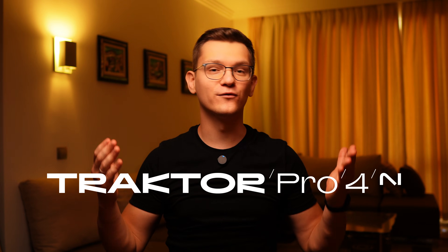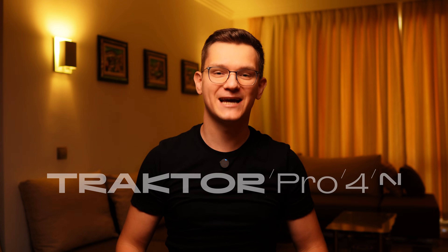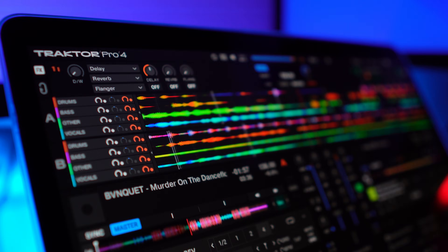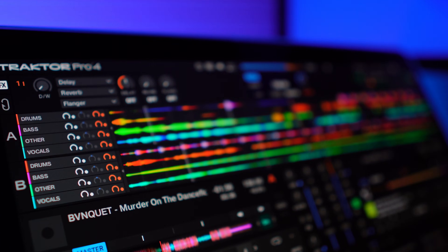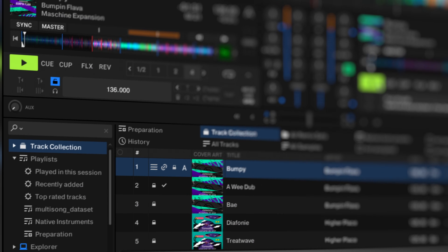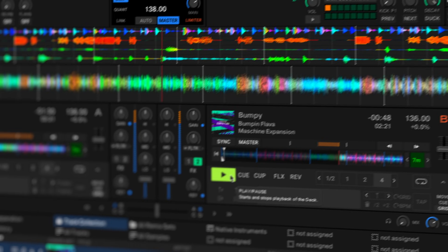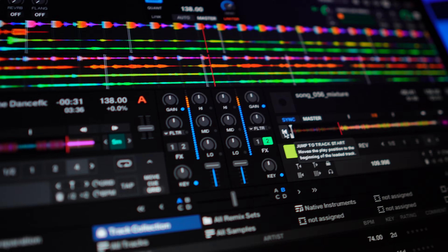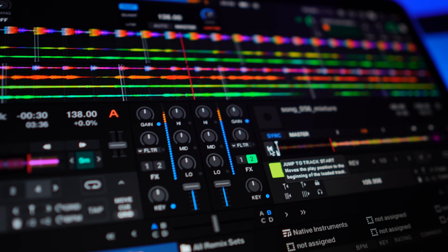Today is the day — Traktor announced its newest version, Traktor Pro 4, with stems built into it. In this video, I'll show you how it looks, how to create stems in Traktor, and of course, compare the quality.